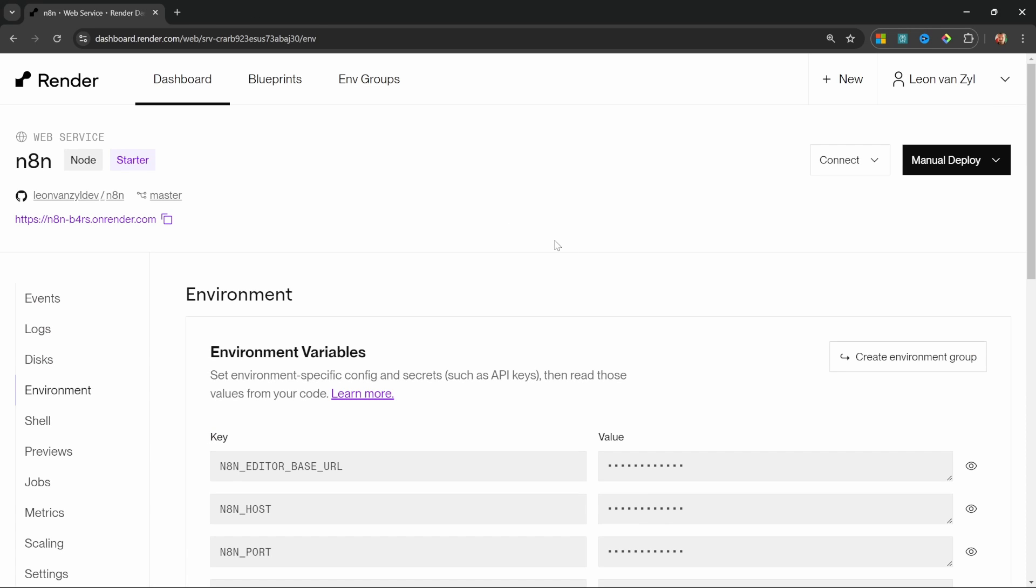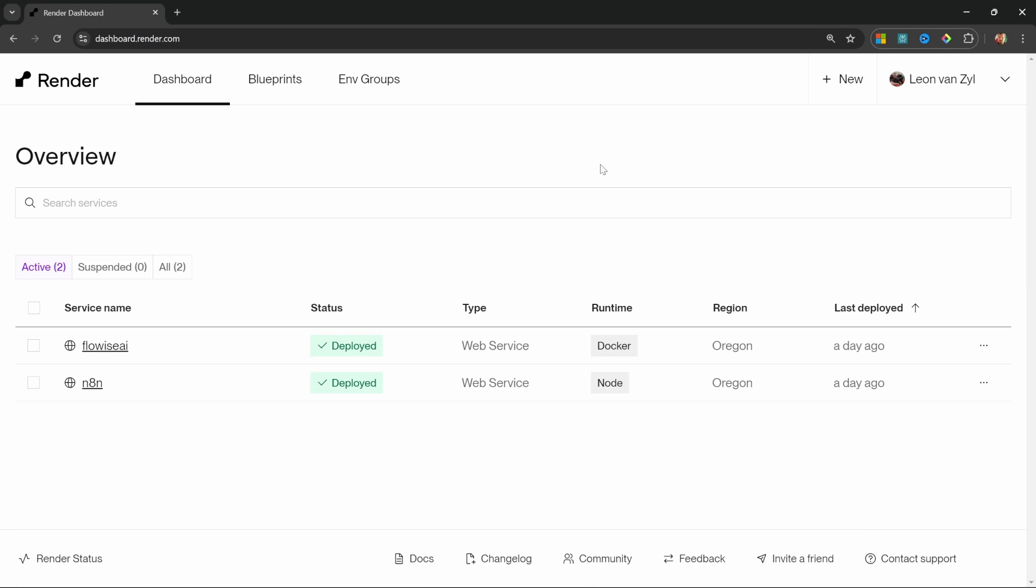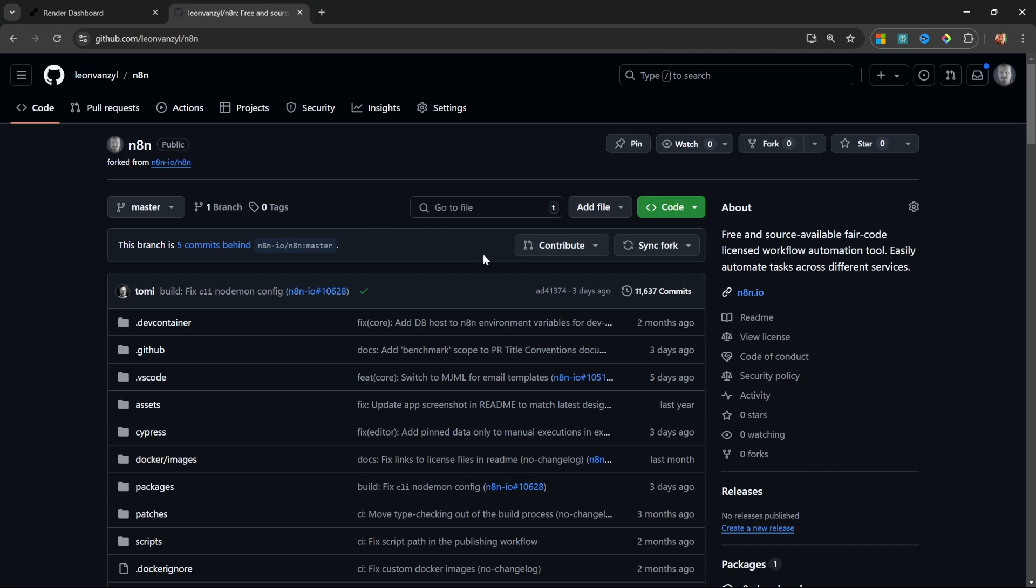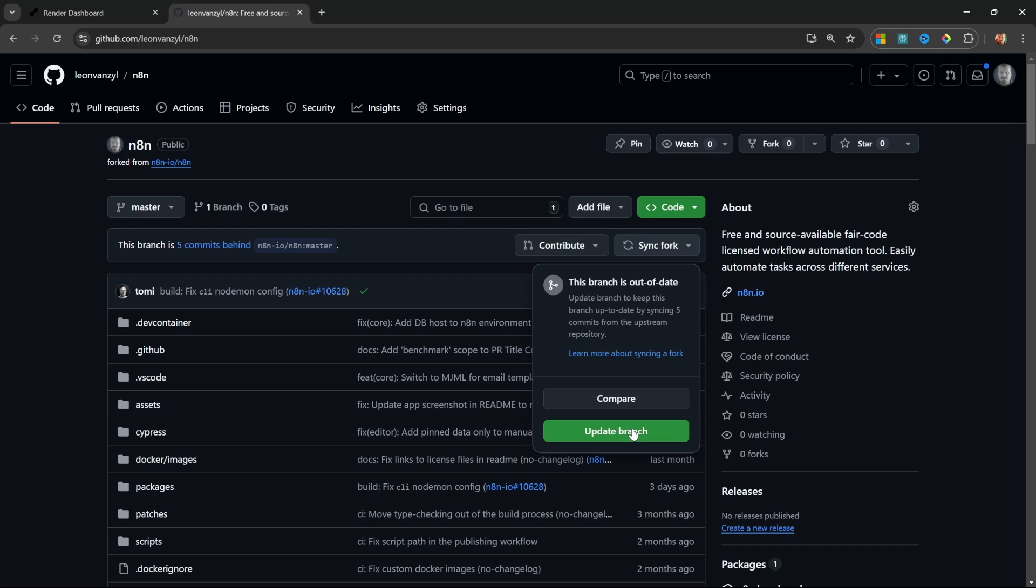Now finally, let me show you how to keep your n8n instance up to date. To demo this, I'll actually show you the n8n instance that I use for my personal projects. So if I have a look at the n8n repo, which I forked to my own account, I can see that there were five changes made since I last forked or updated my fork. So if I wanted to pull in all these latest changes, all I have to do is click on sync fork and update branch.